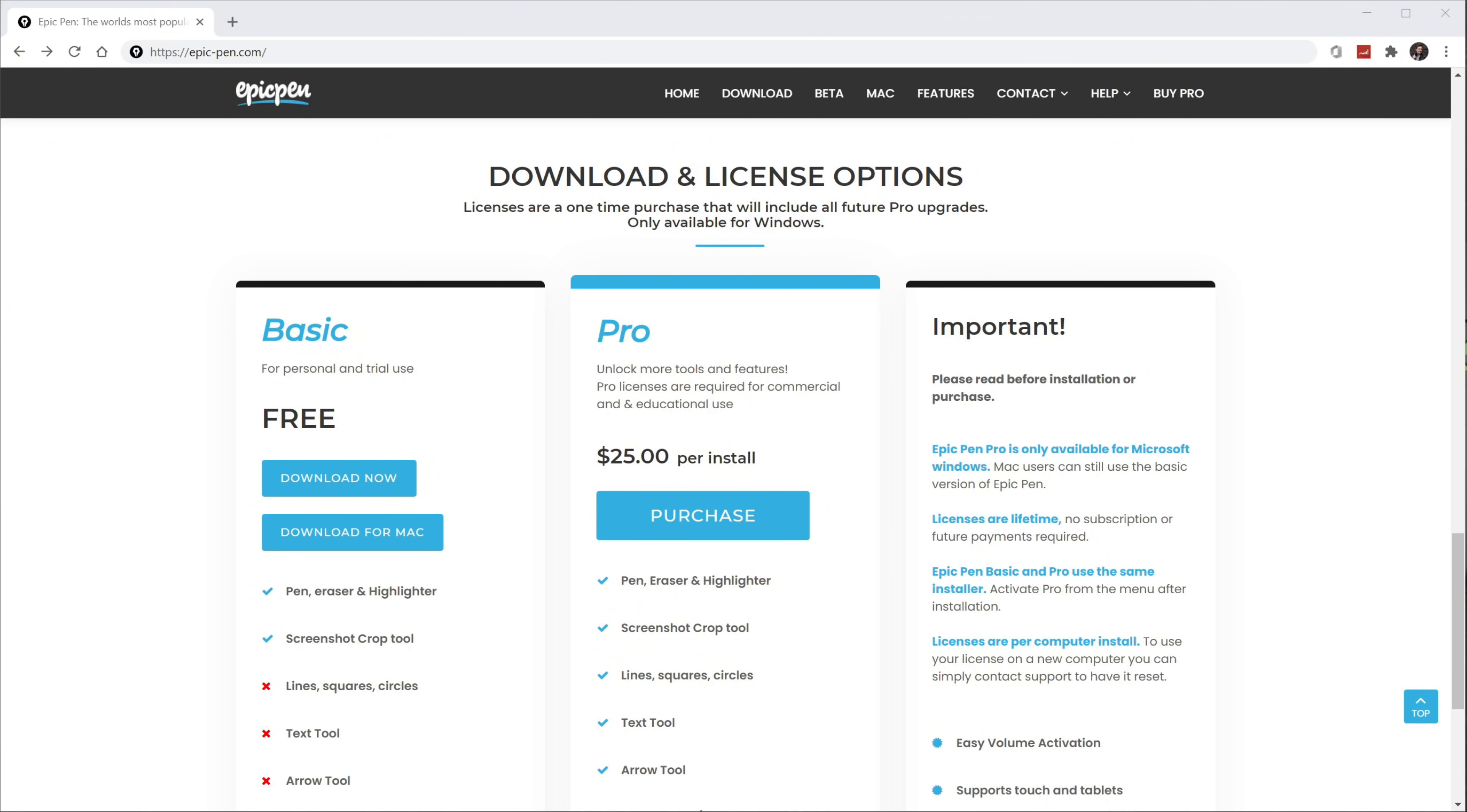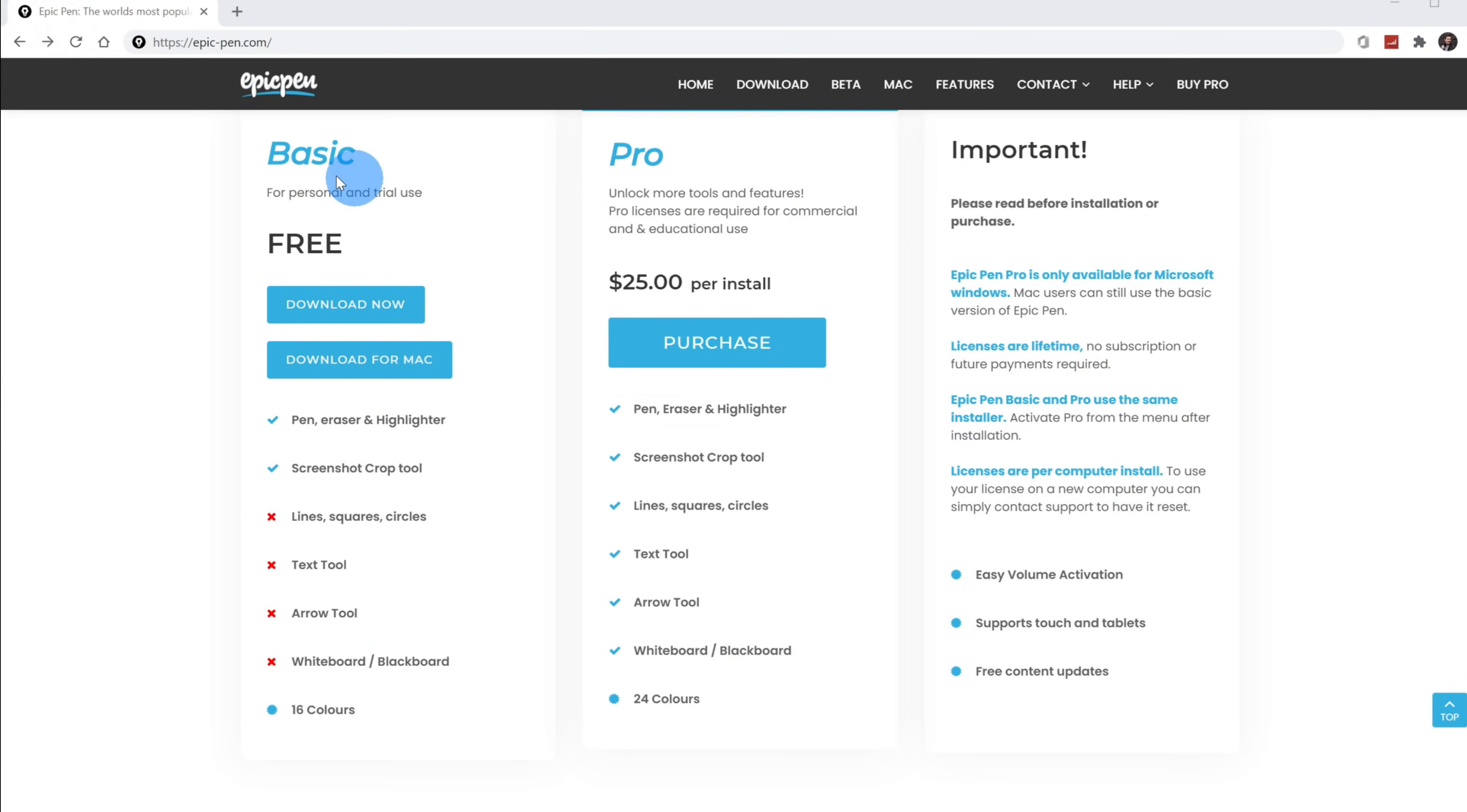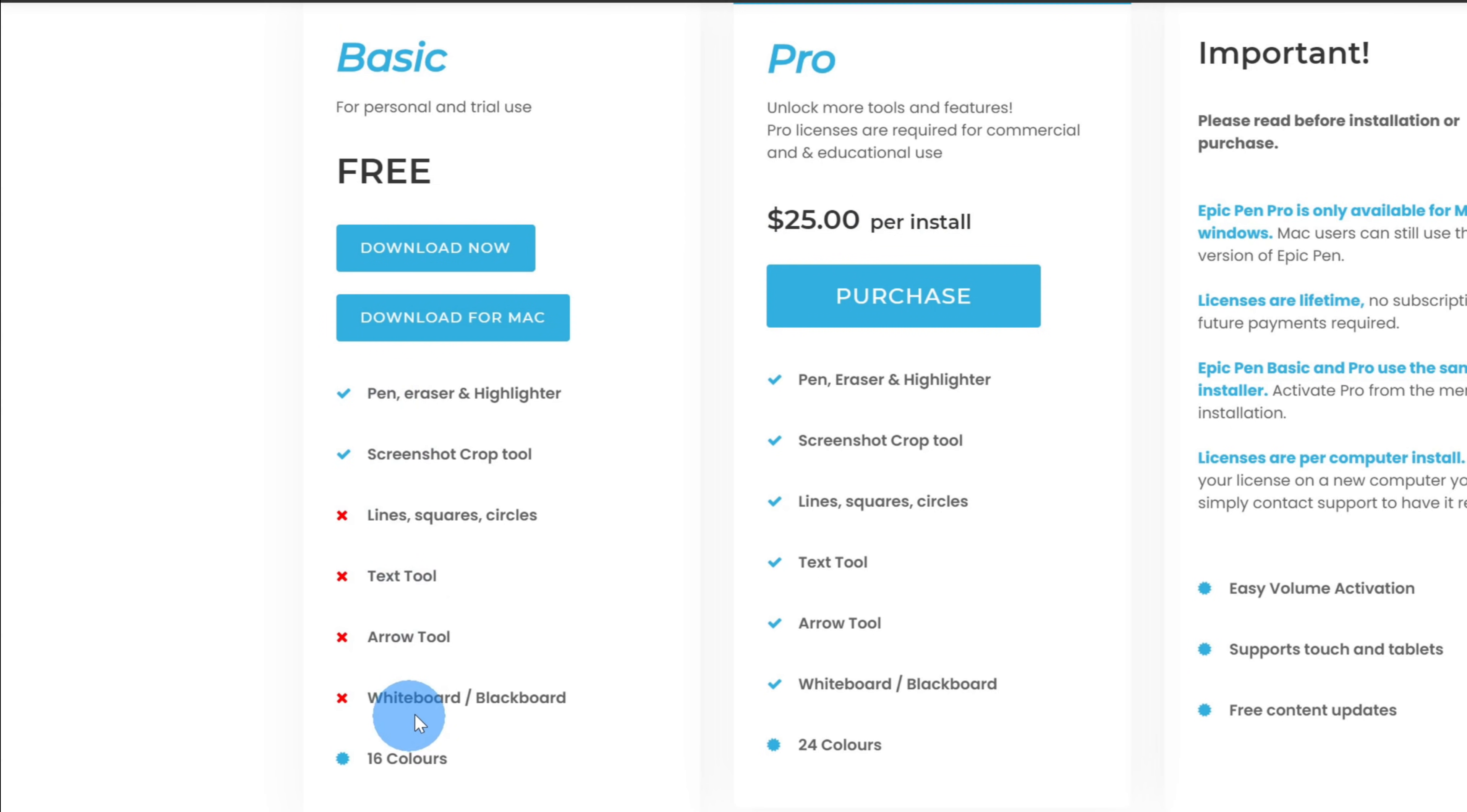Once we click on Download, this brings us all the way down the page where we have two different options. We could get the basic version of Epic Pen, which is free, or we could get the pro version, which is $25. So what's the difference? Down below, there's a bulleted list that tells you what you get with the free version and what you get with the pro version.